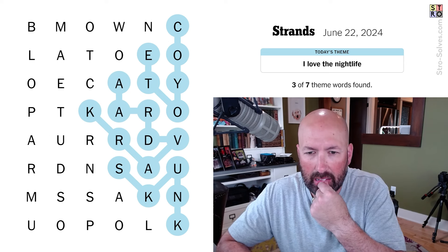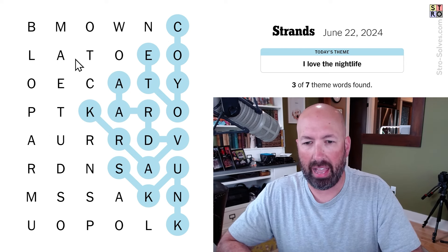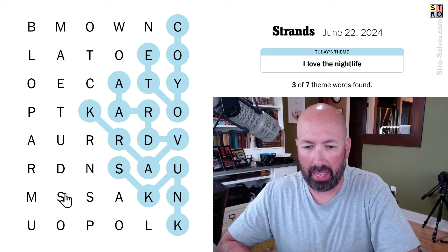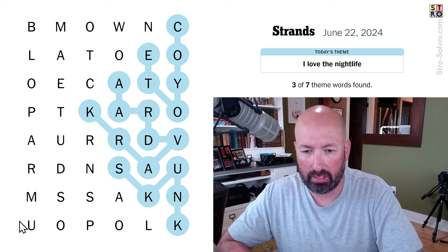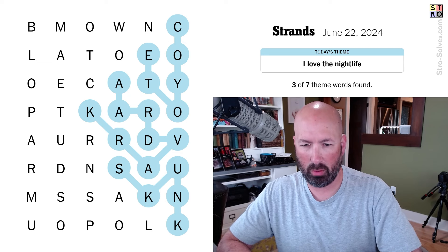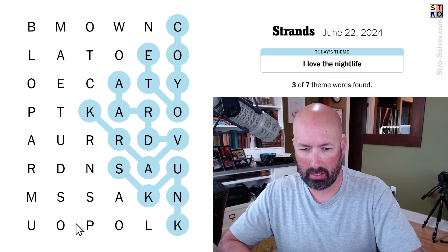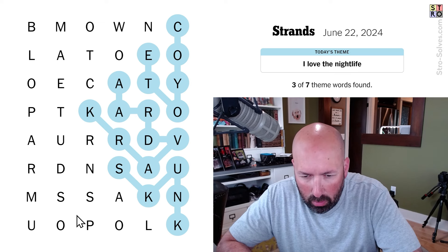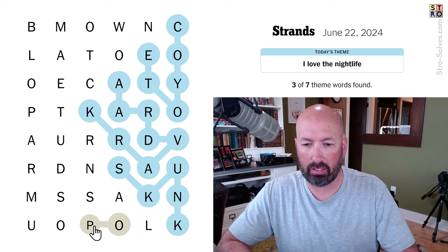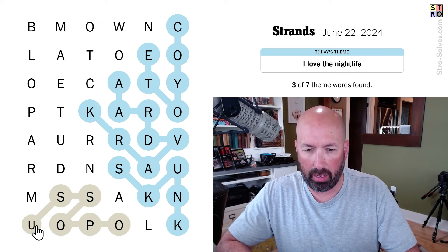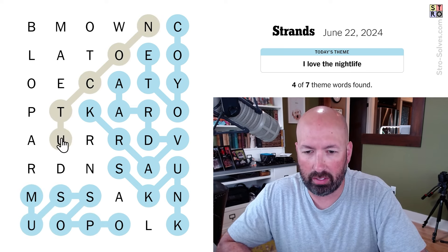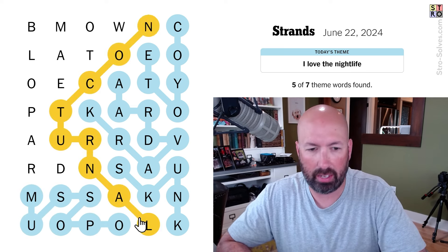Bat, but it can't just be bat, it's gotta be something more than that. Opossum? Possum — yeah, yeah, it is in there. And then, of course, 'nocturnal' is the spangram.